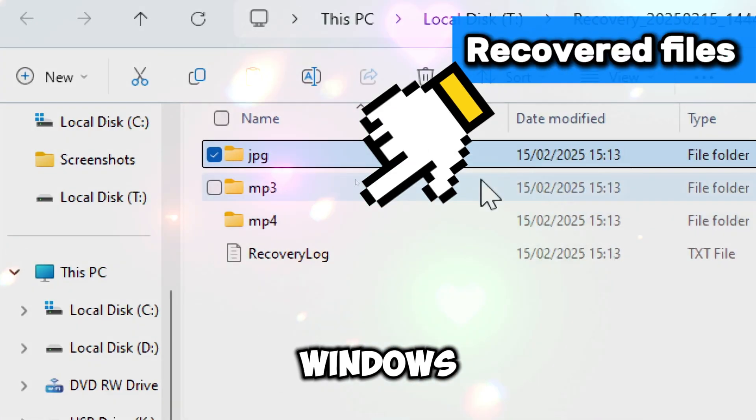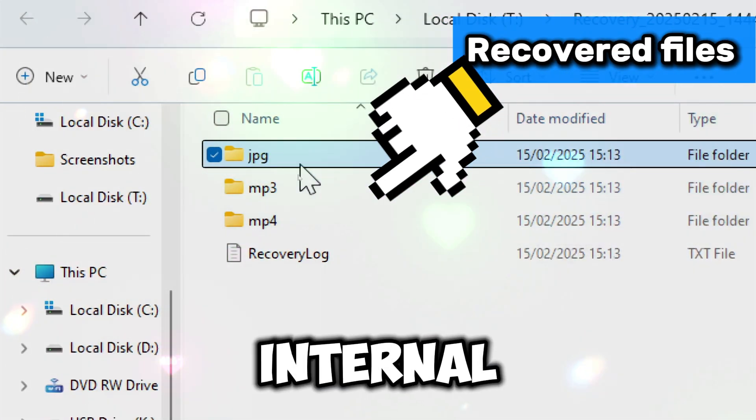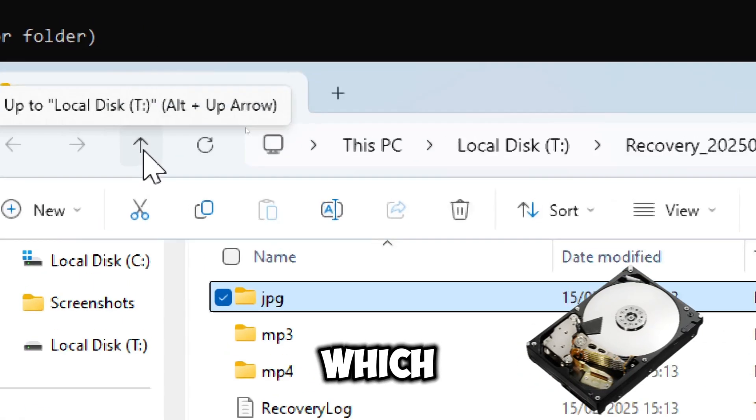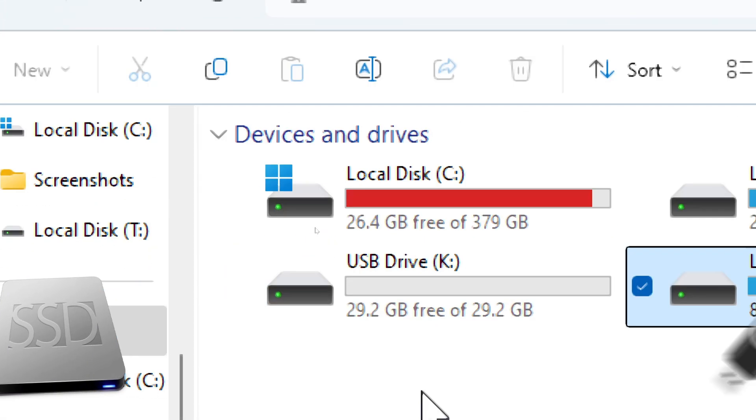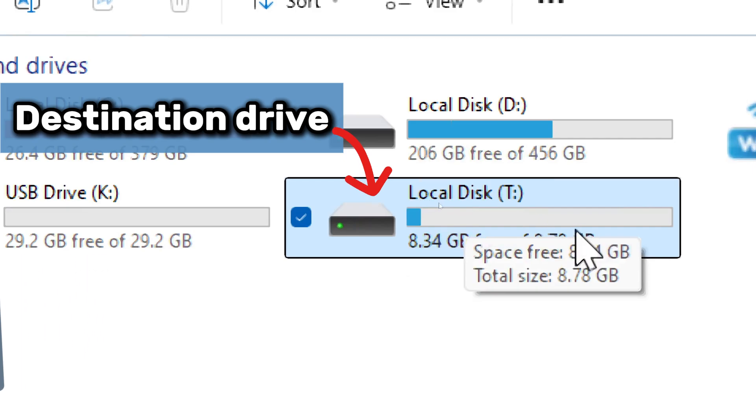Windows file recovery supports both internal and external storage, which is hard disk drive, SSDs, USB, and SD cards.